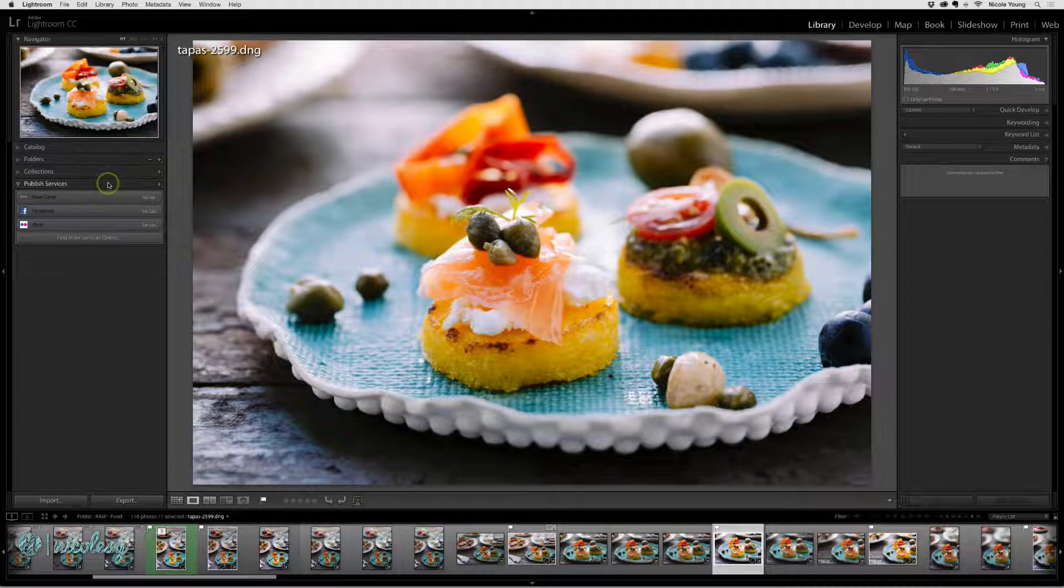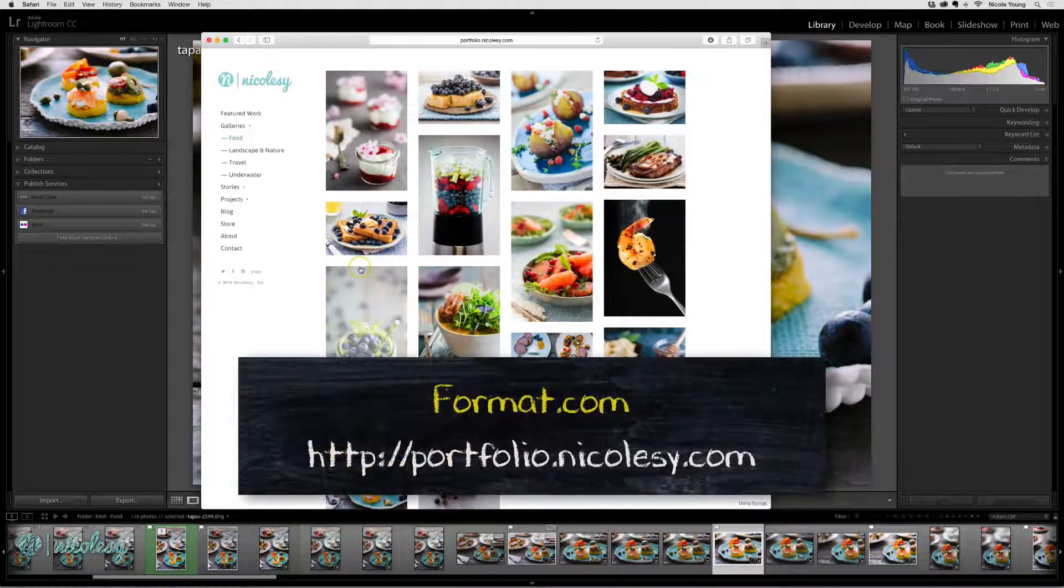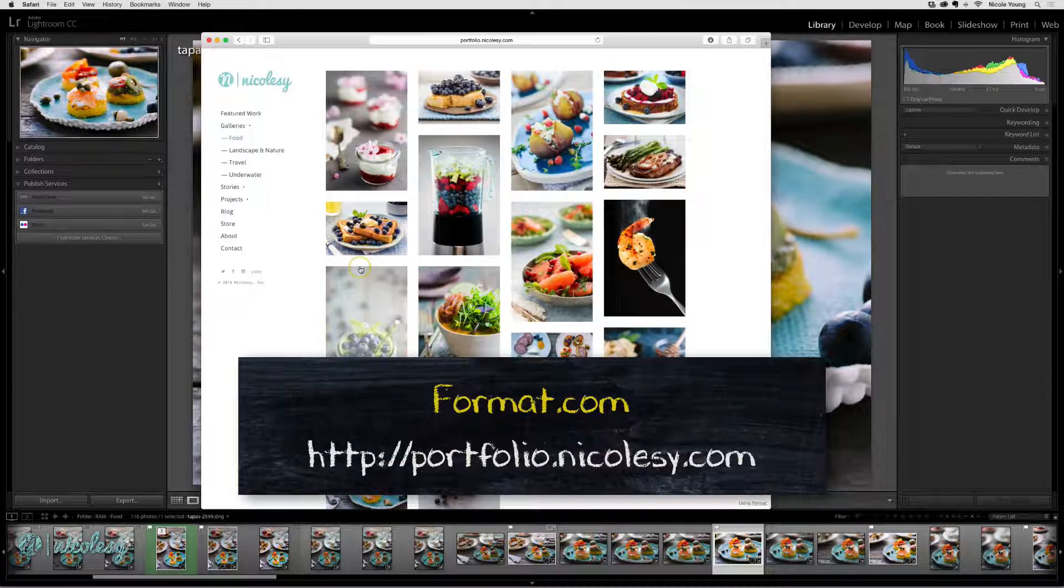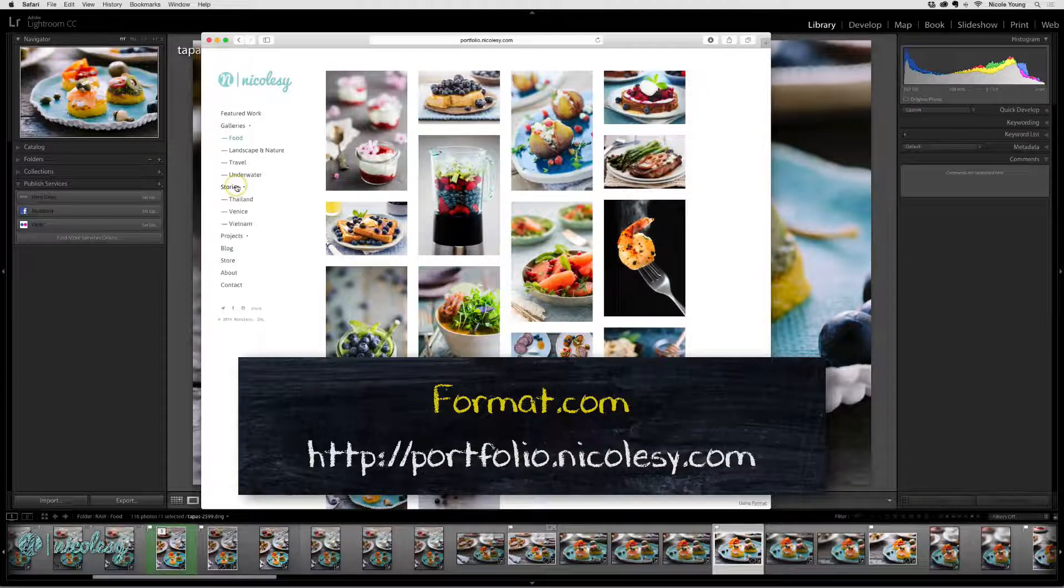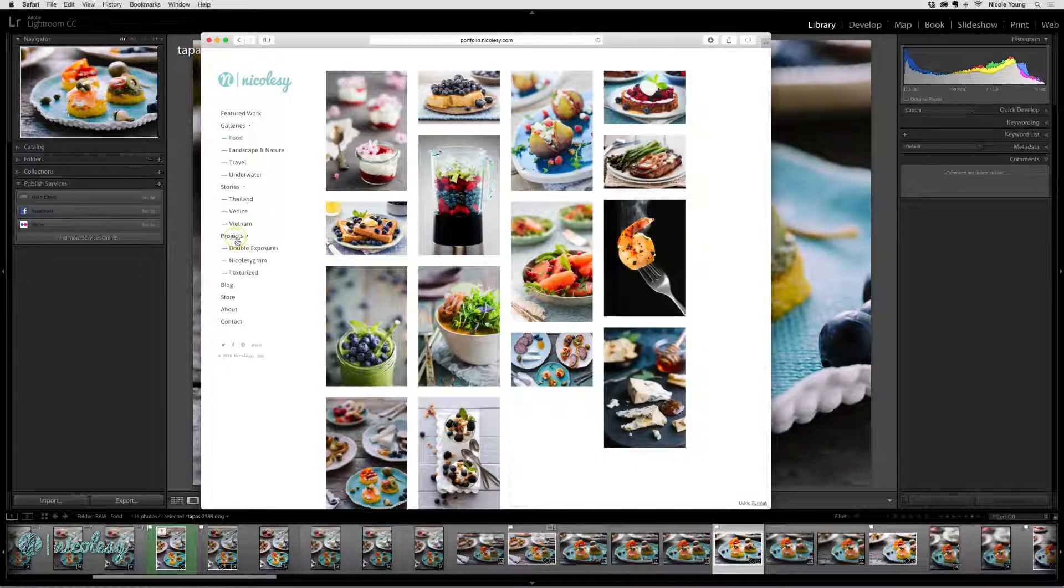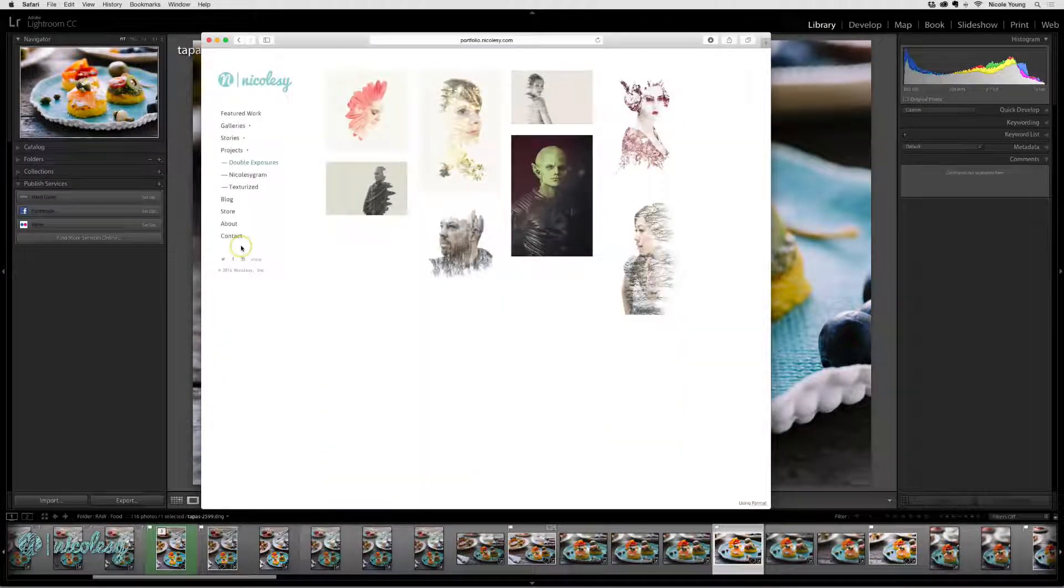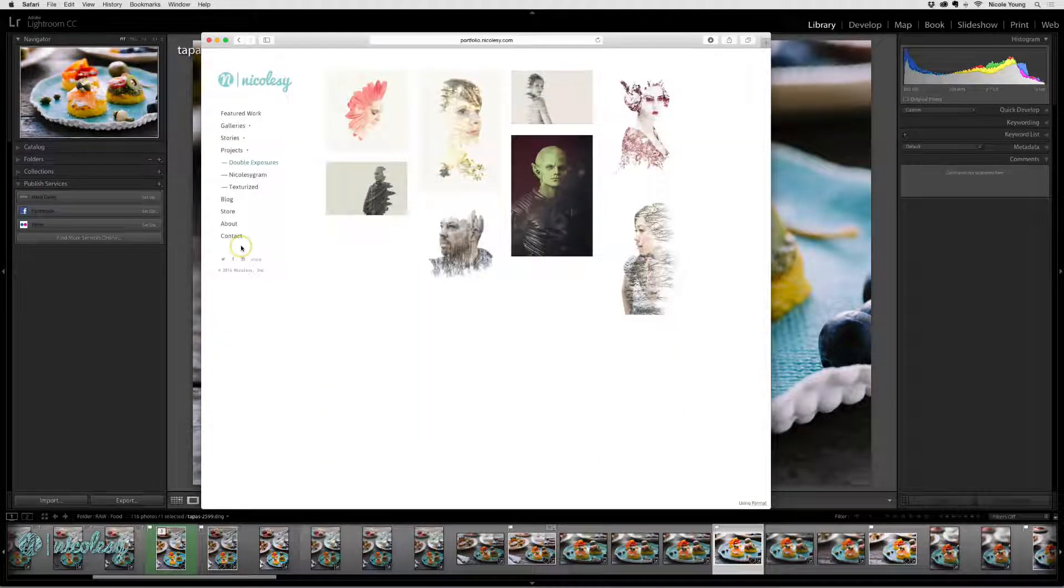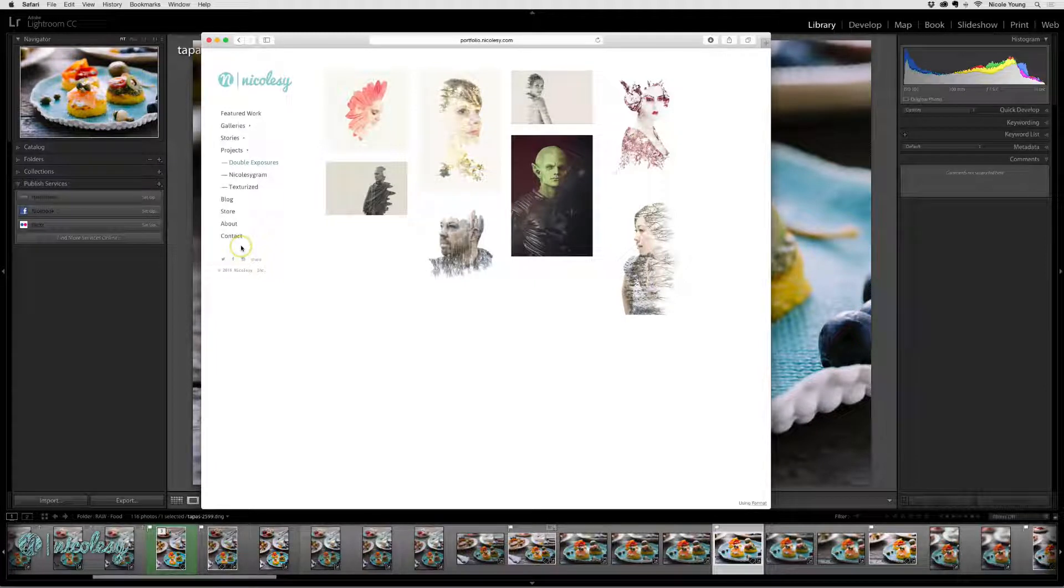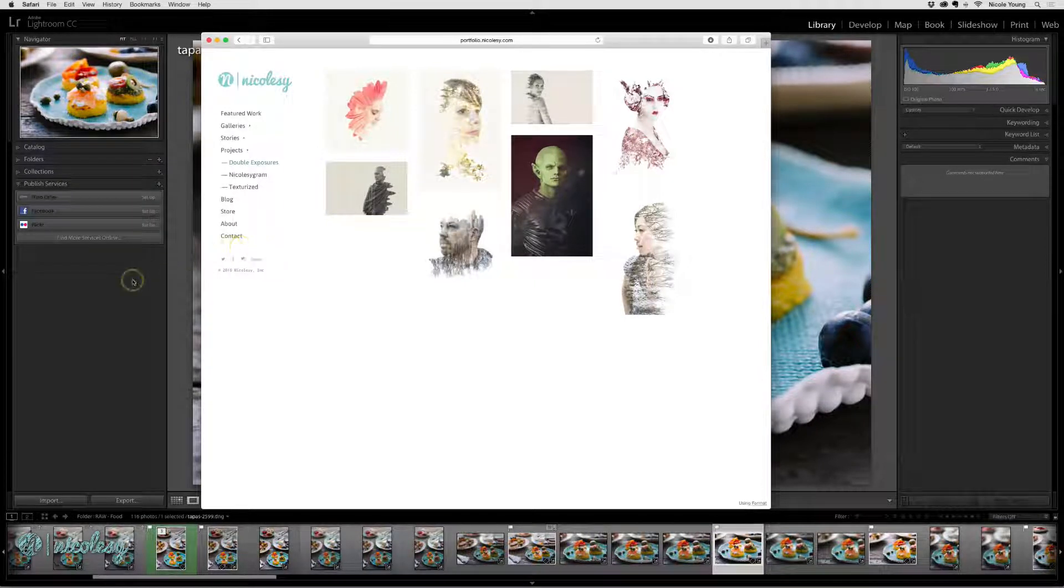The portfolio site that I use is hosted at Format.com, and I'm able to use their publishing plugin to automatically add photographs into my portfolio. This saves me the step of exporting them and then re-uploading them to the website. Let me show you how I would set up this specific plugin.